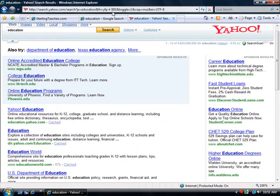So that's tabbed browsing inside of Internet Explorer. It's a great feature and I strongly recommend it. This was a quick tutorial from SterlingTeaches.com.